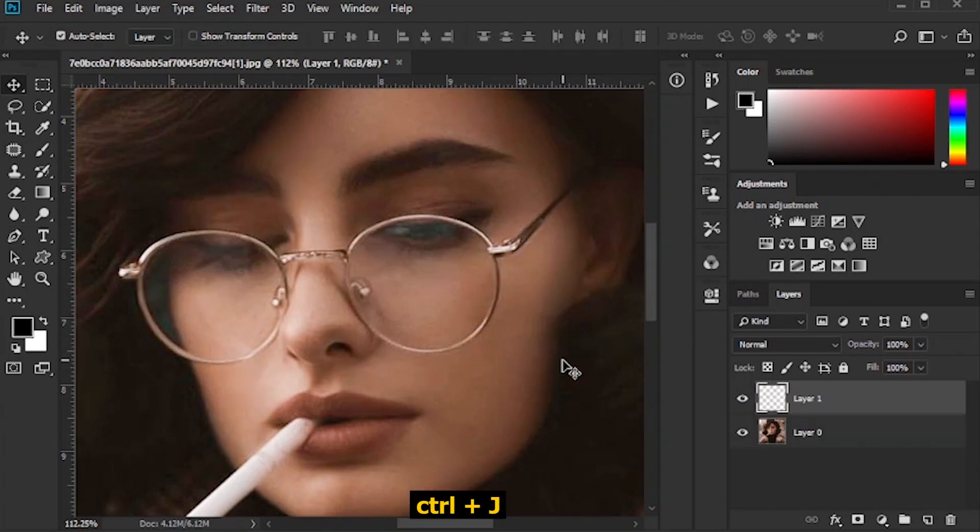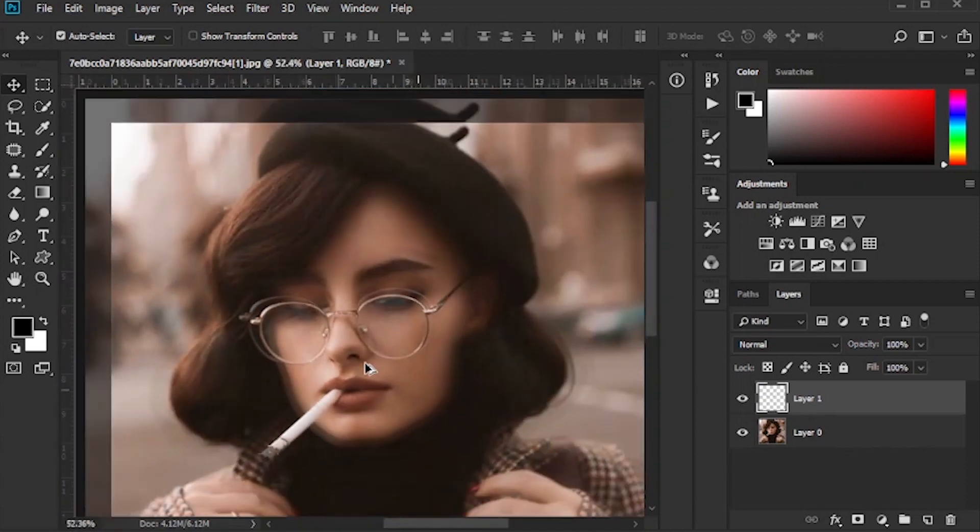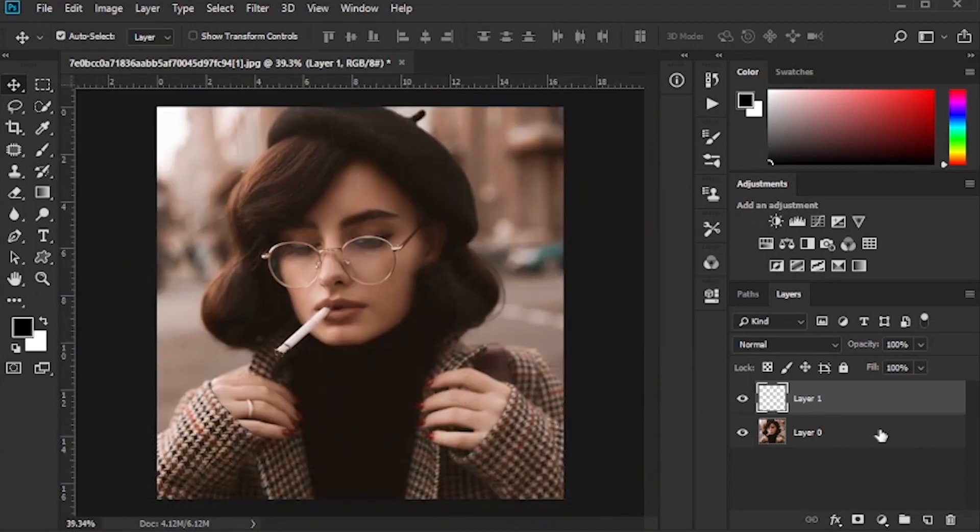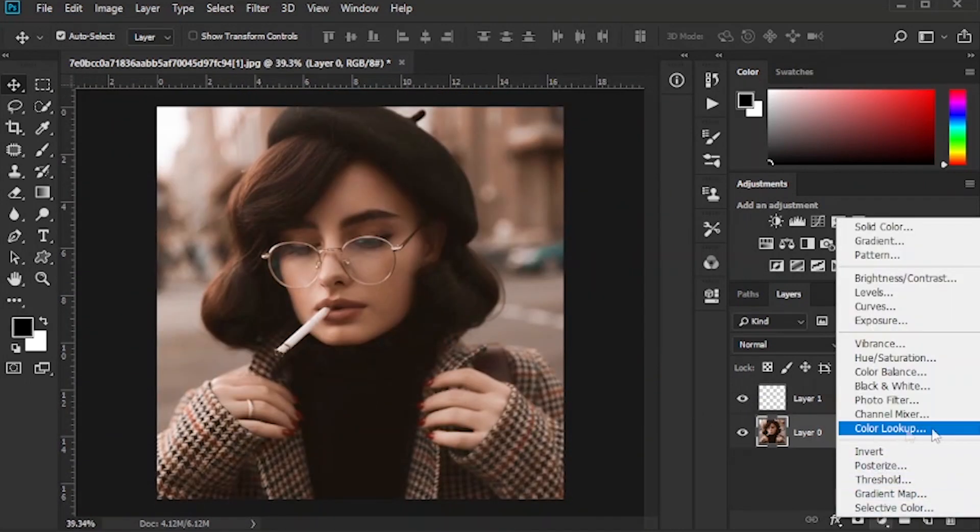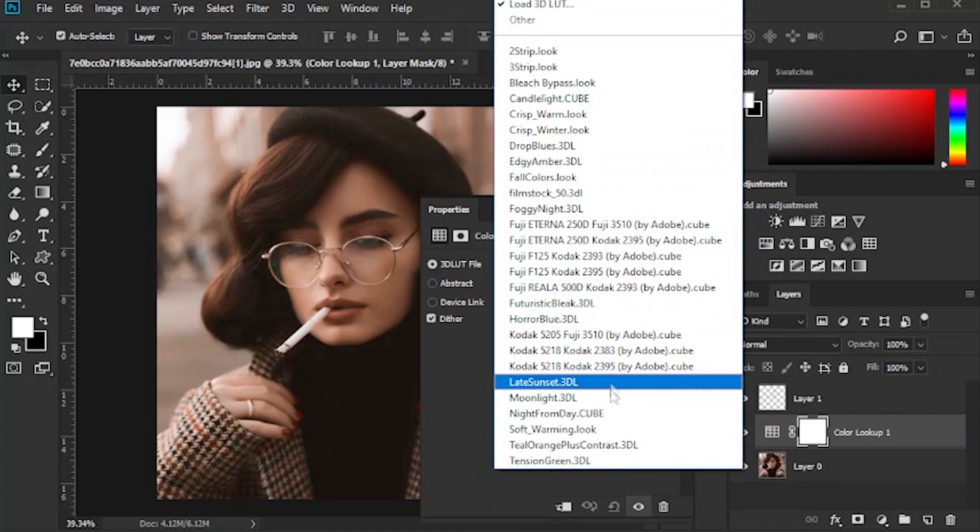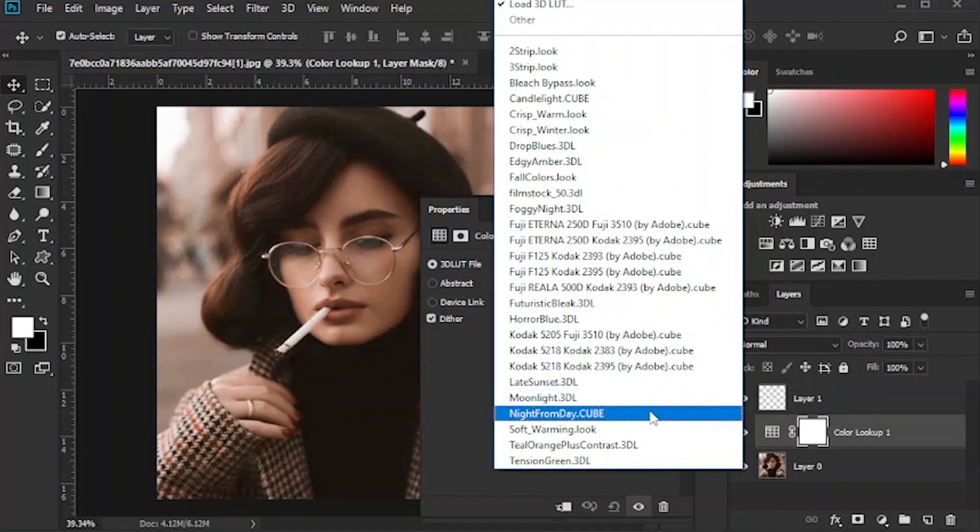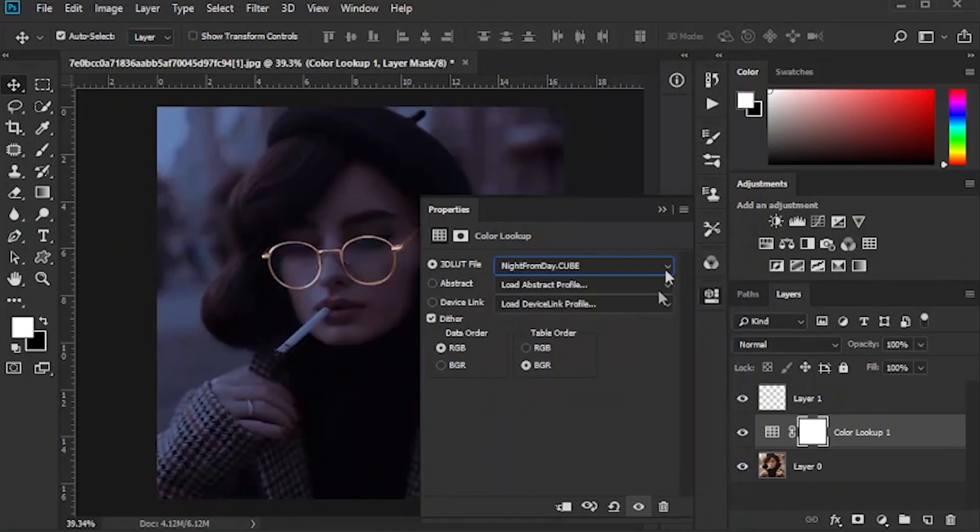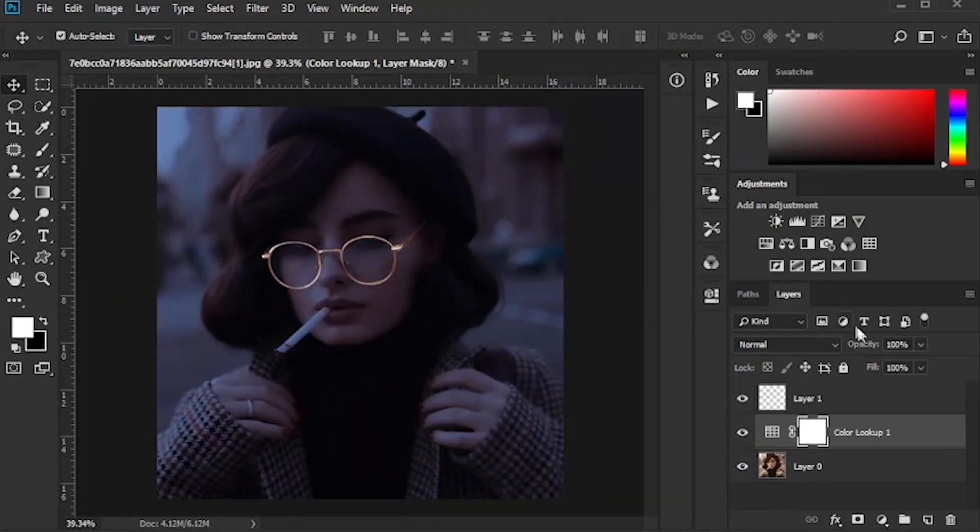Press Ctrl J to copy the selected area. Click Color Lookup, then click on Night from Day option until the picture is dark.